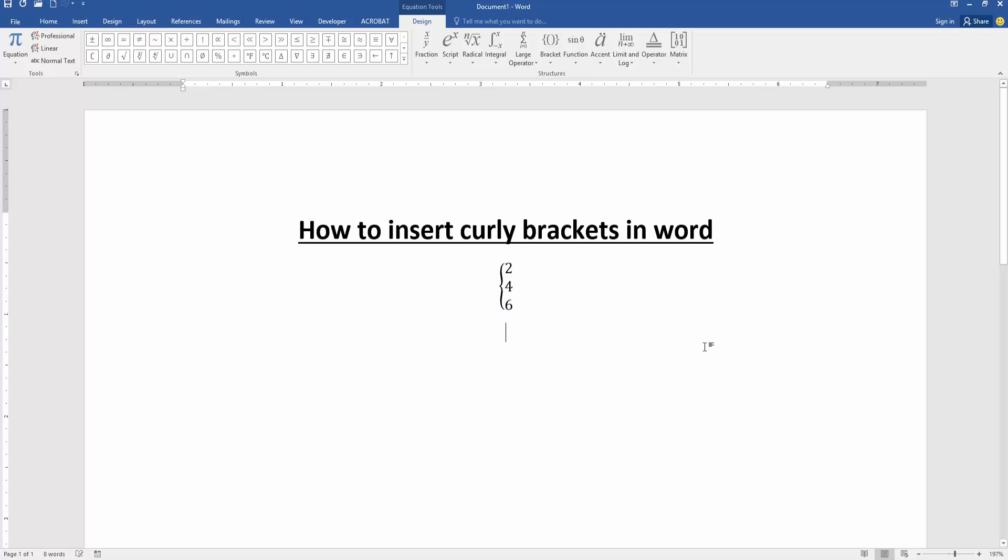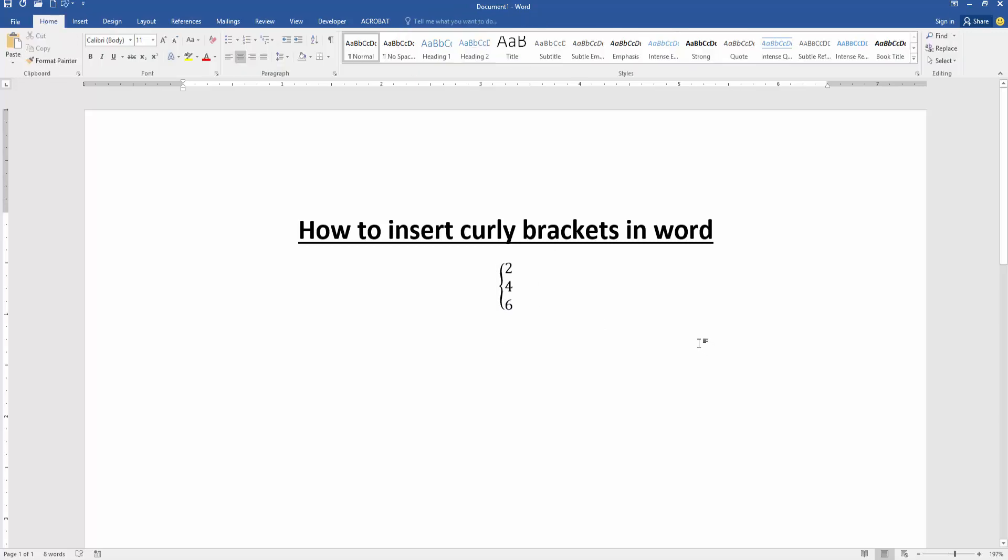Now we can see we inserted curly brackets in this document very easily. I hope you enjoyed the video. Please like, comment, share and subscribe my channel. Thanks for watching.